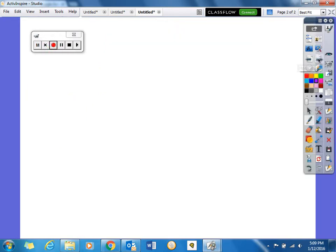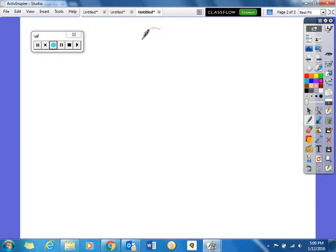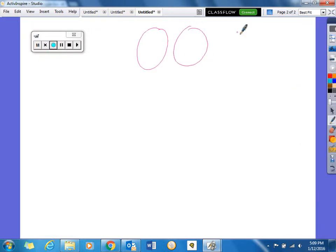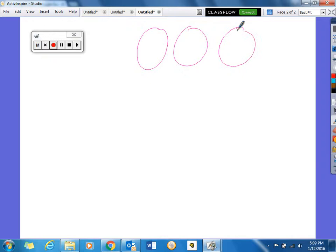Now, if we were given a picture and had to find an equation from that picture — let's say we have 3 circles with 5 dots in each.